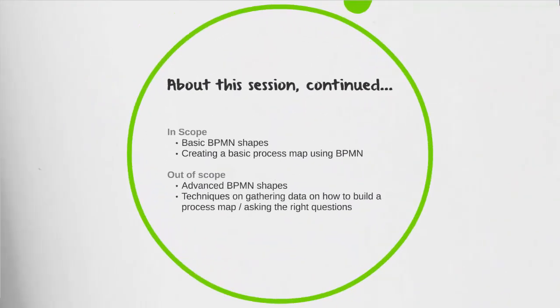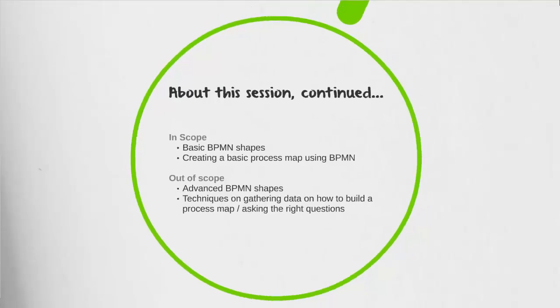We're going to be looking at basic process mapping shapes like pools, lanes, tasks, exclusive gateways, start and end events, and we're actually going to go through creating our first process map.